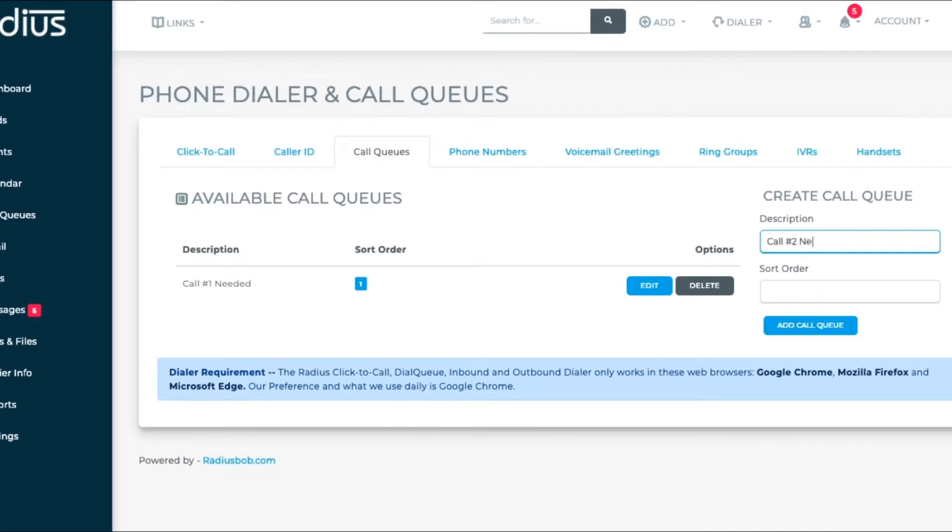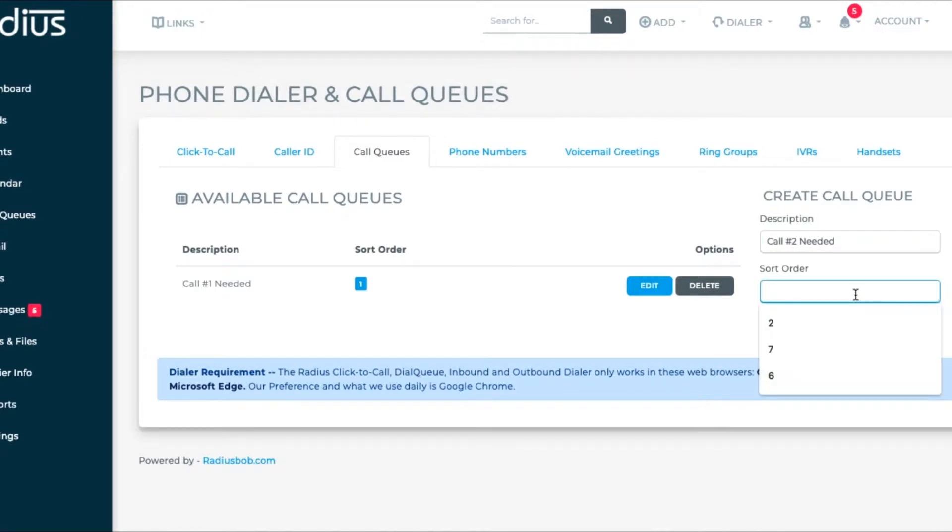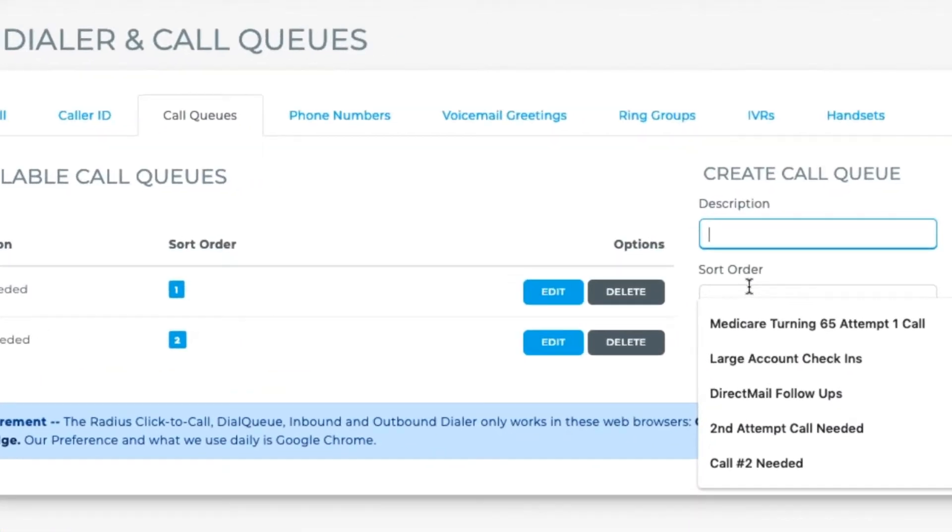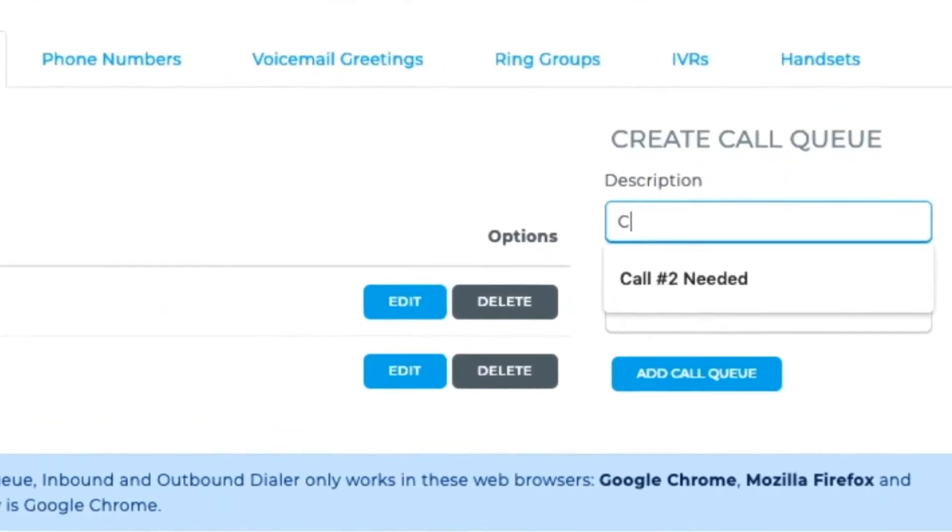Let's add some more. Call number two needed. Sort order two. Call number three needed. Sort order three.